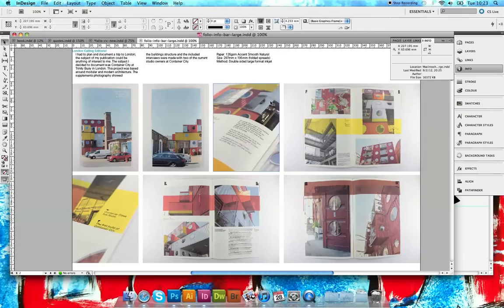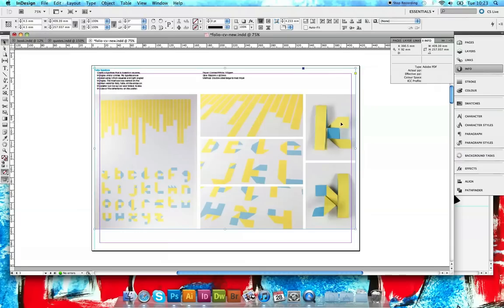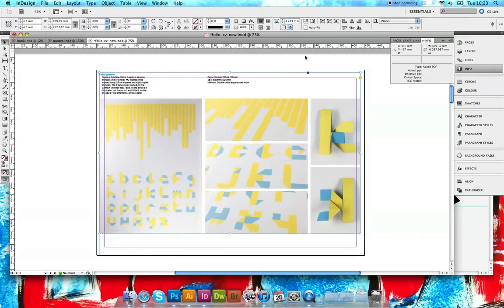I exported these as print PDFs and then imported them into another InDesign file so I can get my layout sorted correctly.